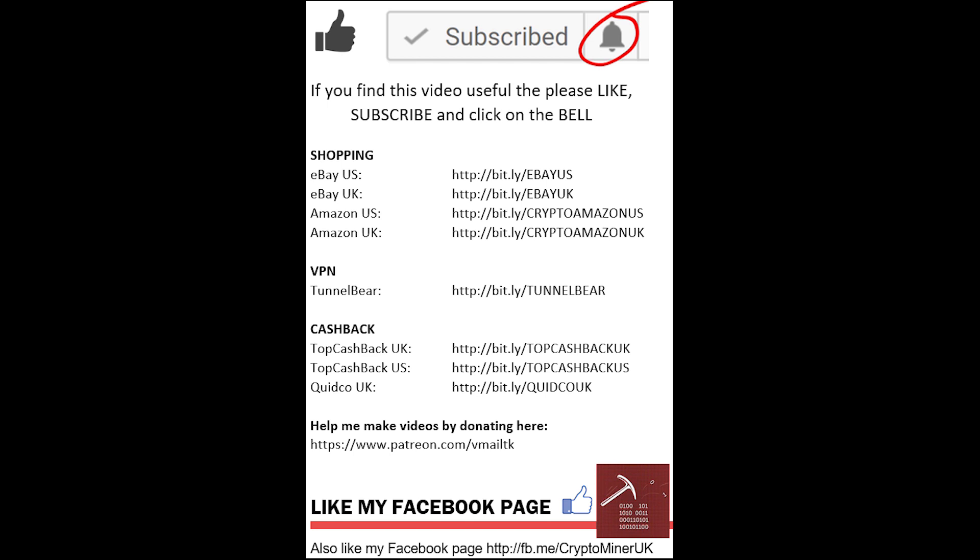If you haven't done already, please subscribe and click on the bell for more notifications. And could you also like my Facebook page? And I'll see you next time.